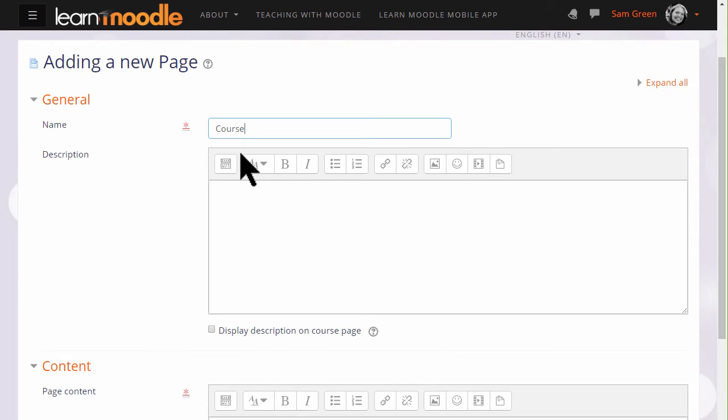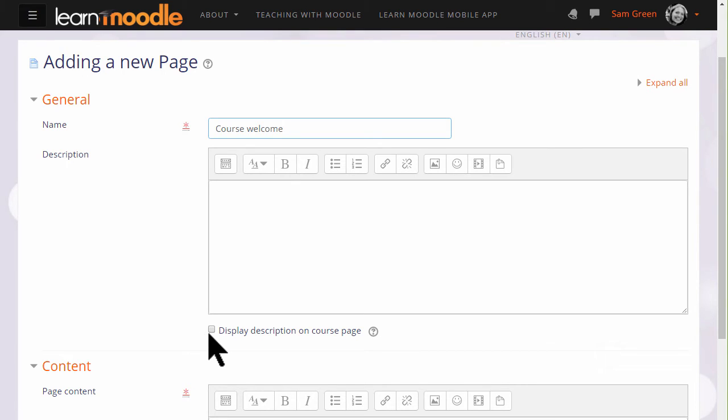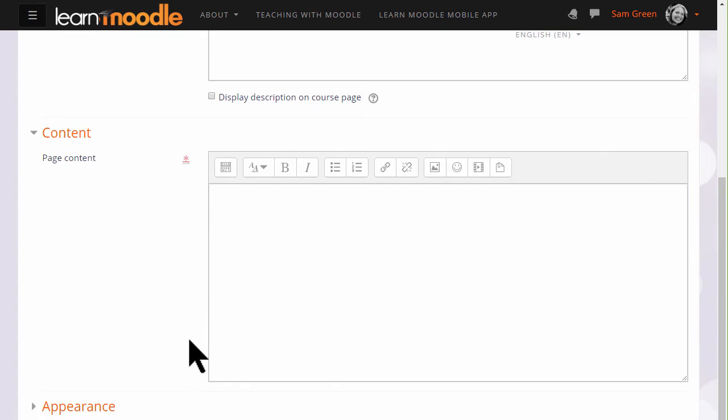Name is where we type the title the learners will see on the course page and then the description, and if we wish to show it on the page you can check the box. We scroll down and it is in the content box where we type or add our page information.